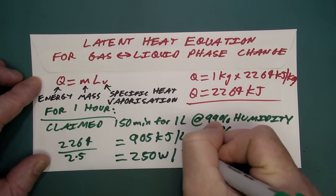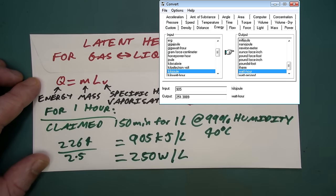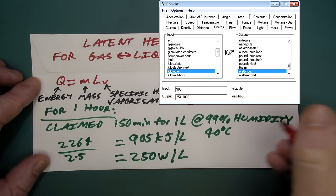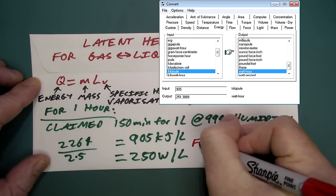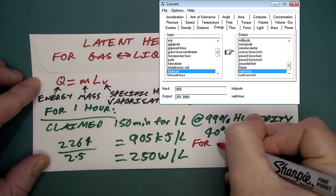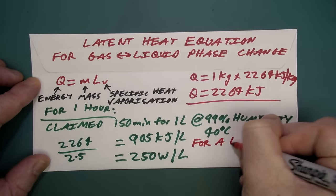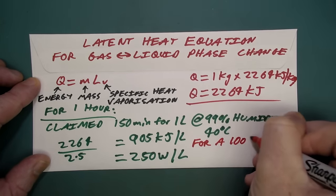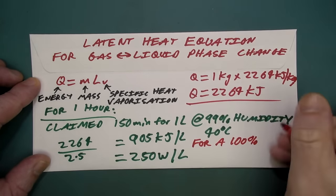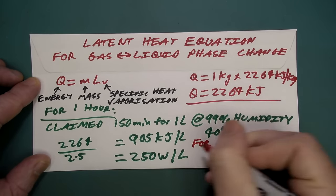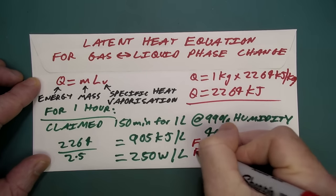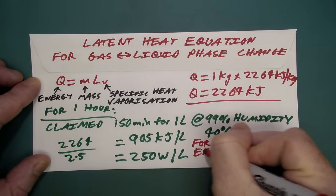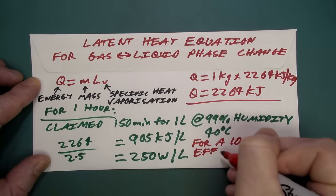And it takes 905 kilojoules to produce one liter of water in one hour. And we can work that out in watts. What's kilojoules? No one knows about kilojoules. That is equal to 250 watts per liter for one hour.